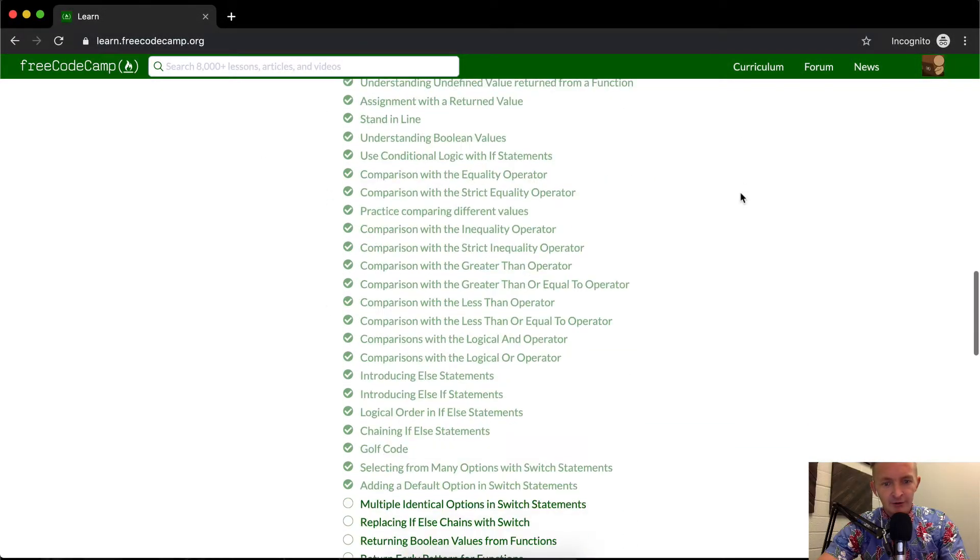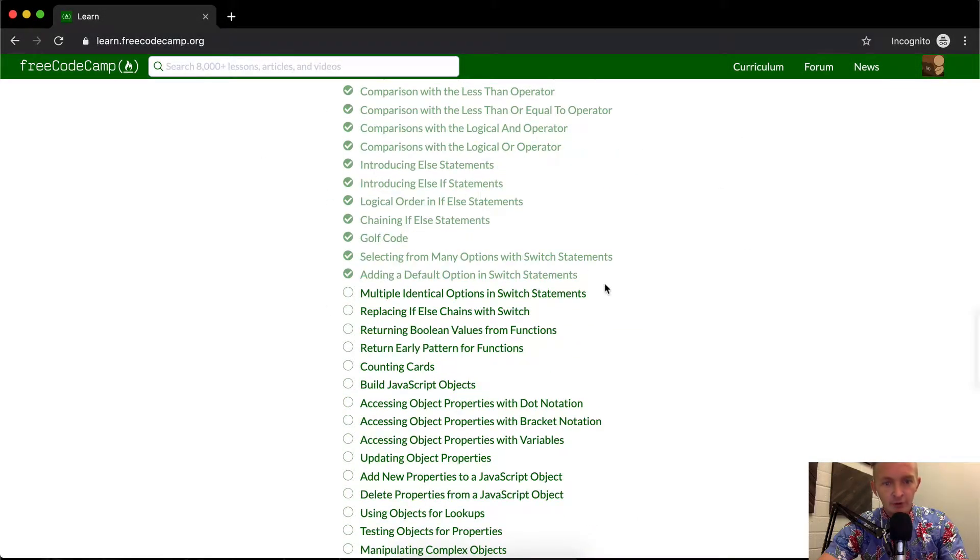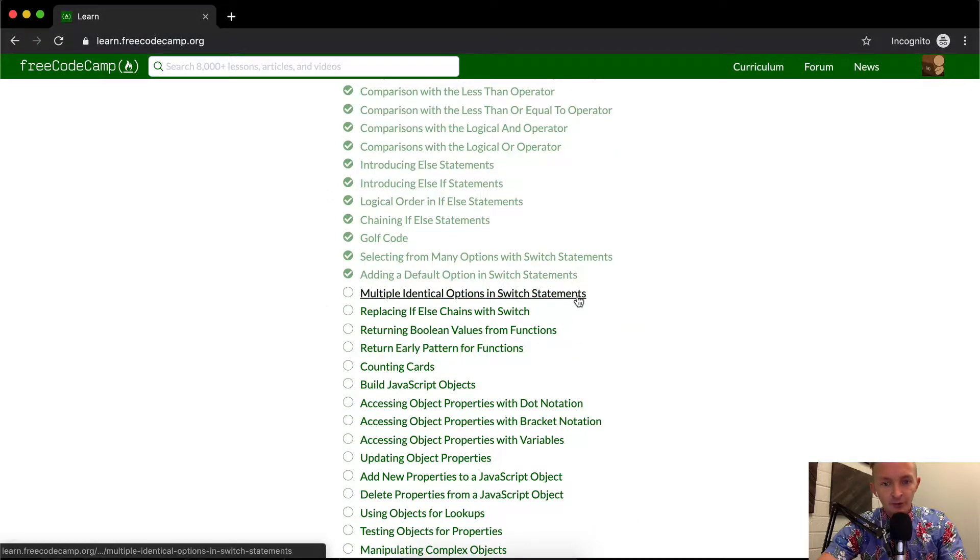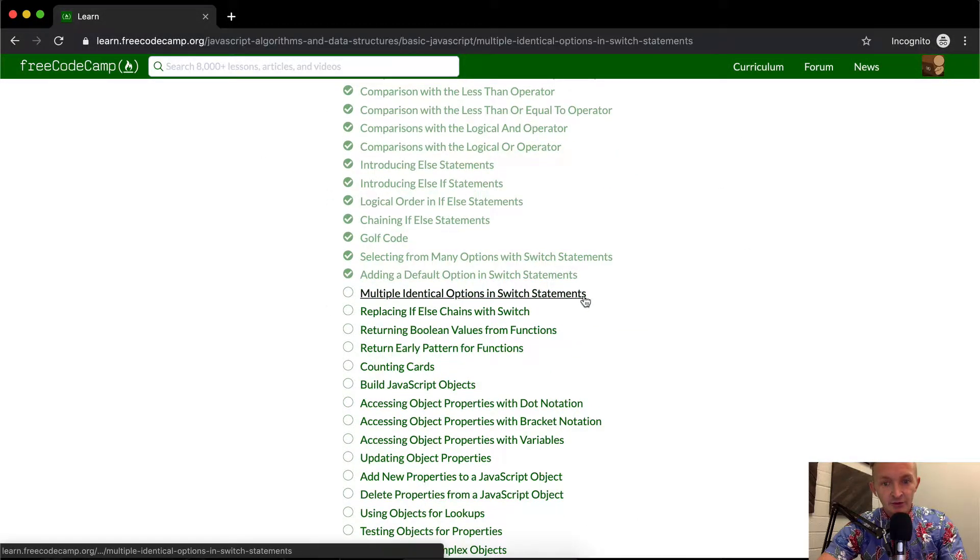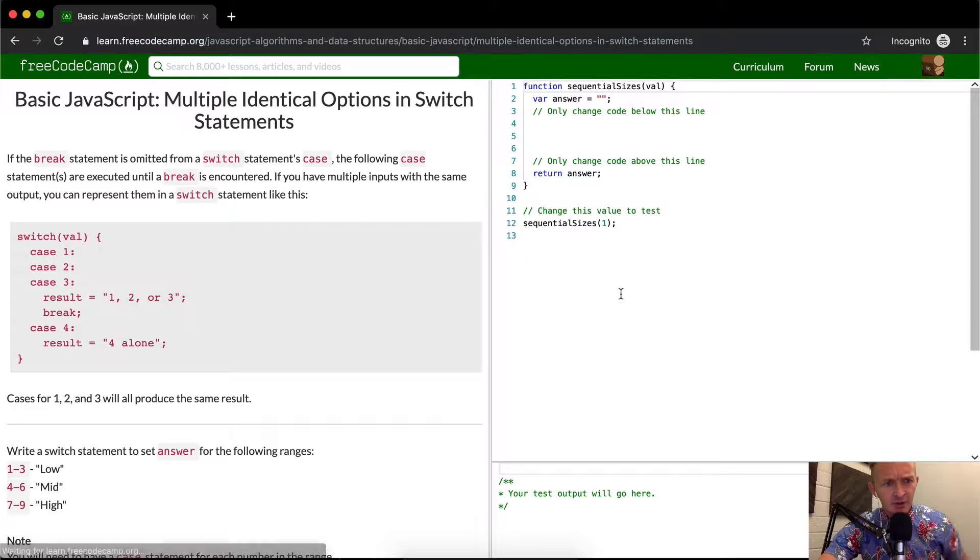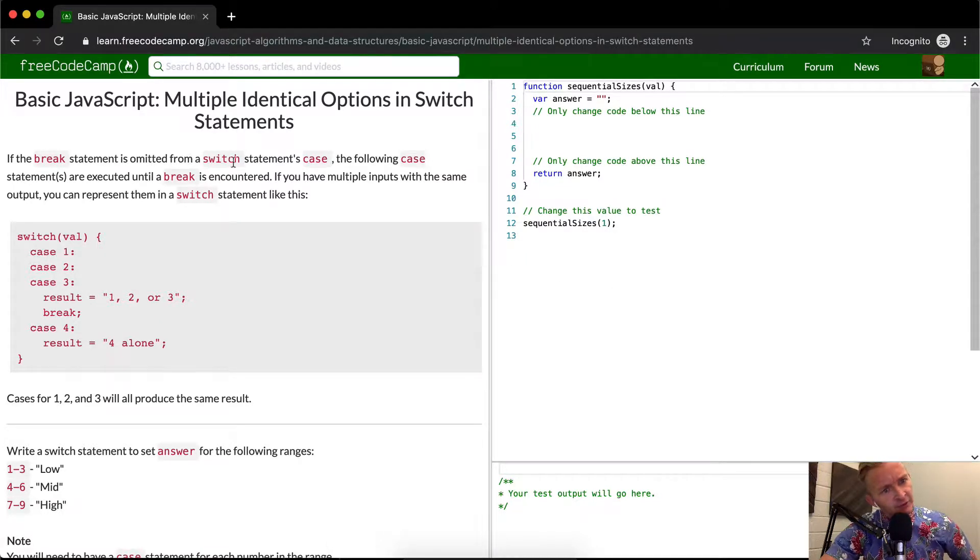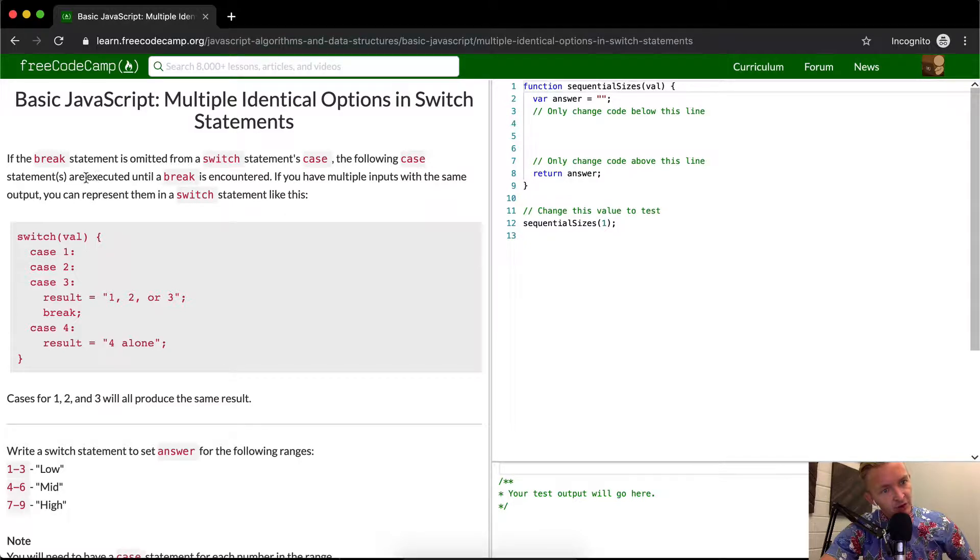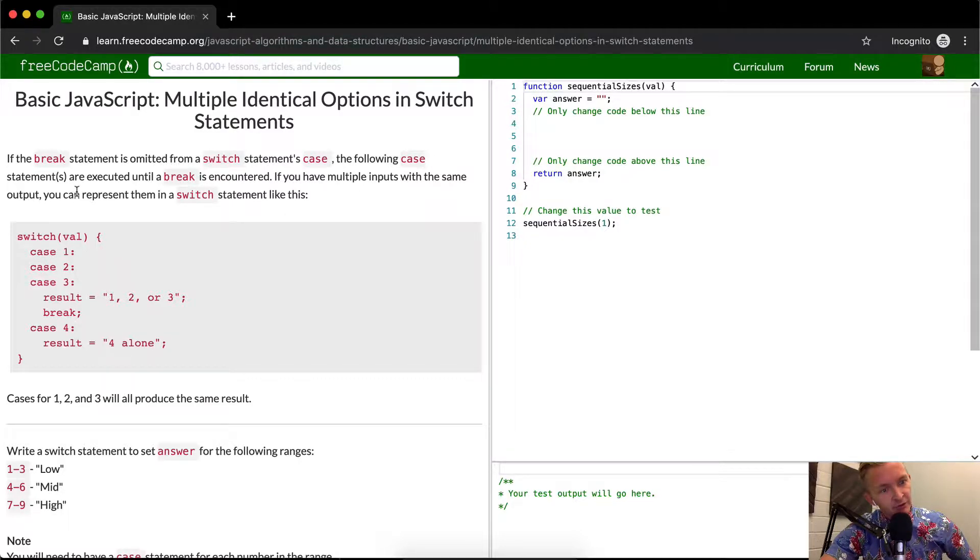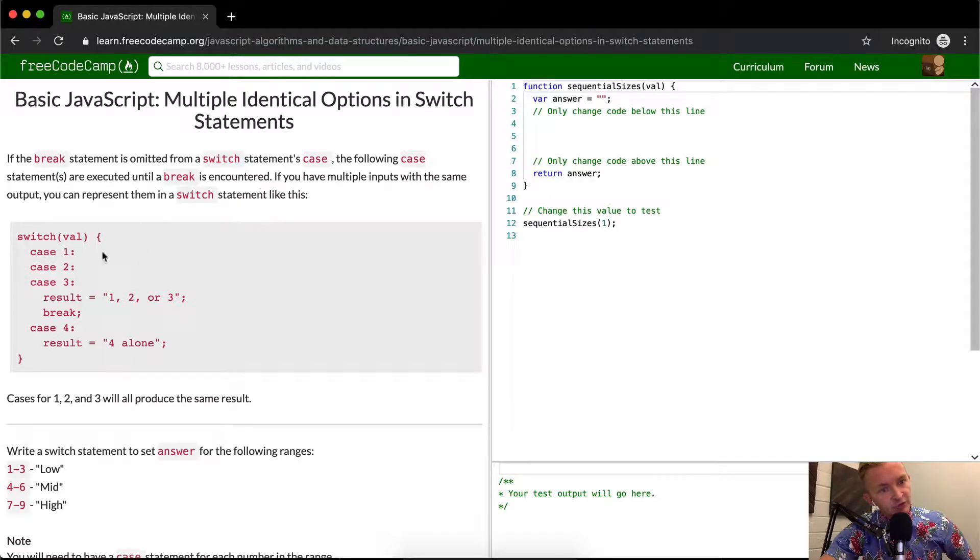Hey everybody, welcome back. Today we're going to do multiple identical options and switch statements. If the break statement is omitted from a switch statements case, the following case statements are executed until a break is encountered. If you have multiple inputs with the same output, you can represent them in a switch statement like this.